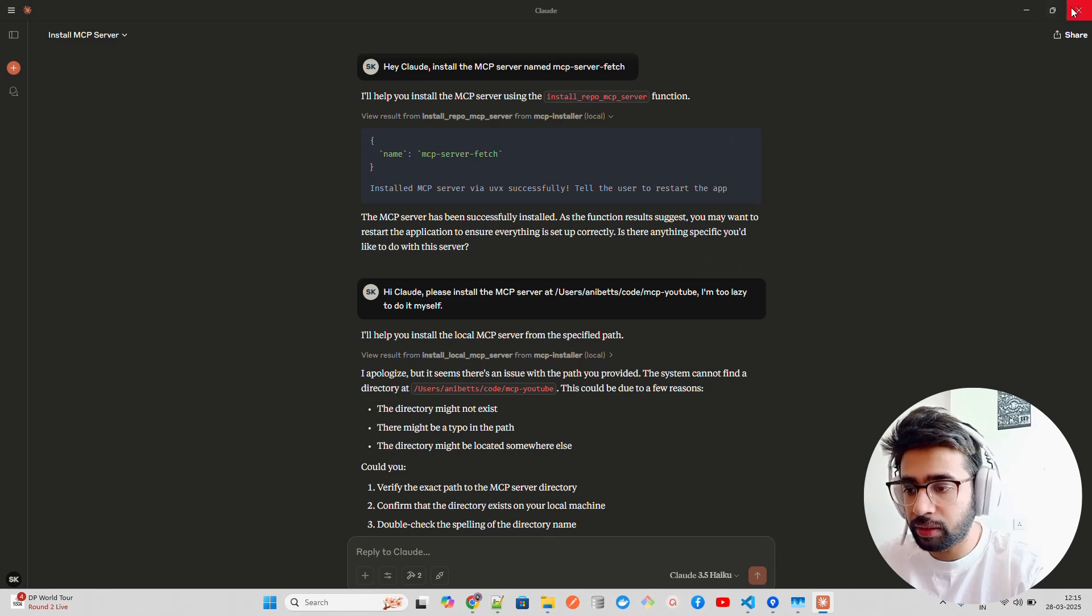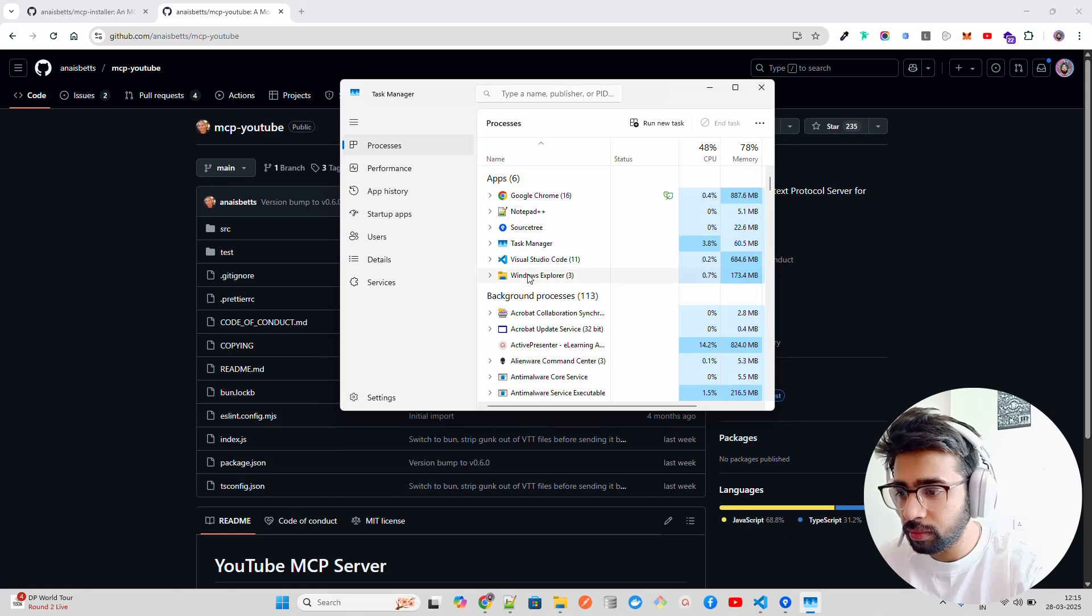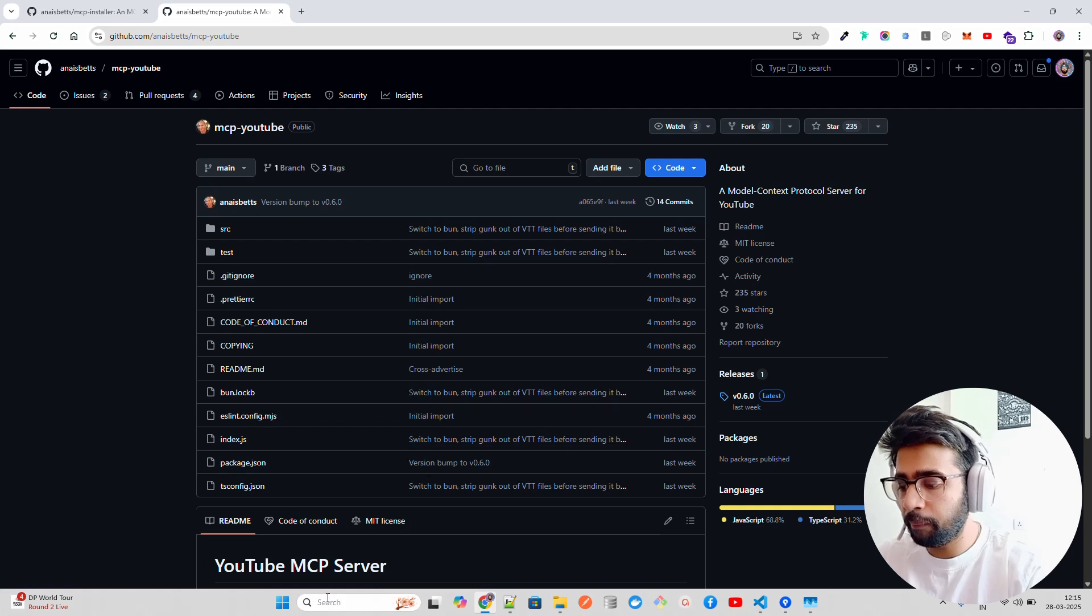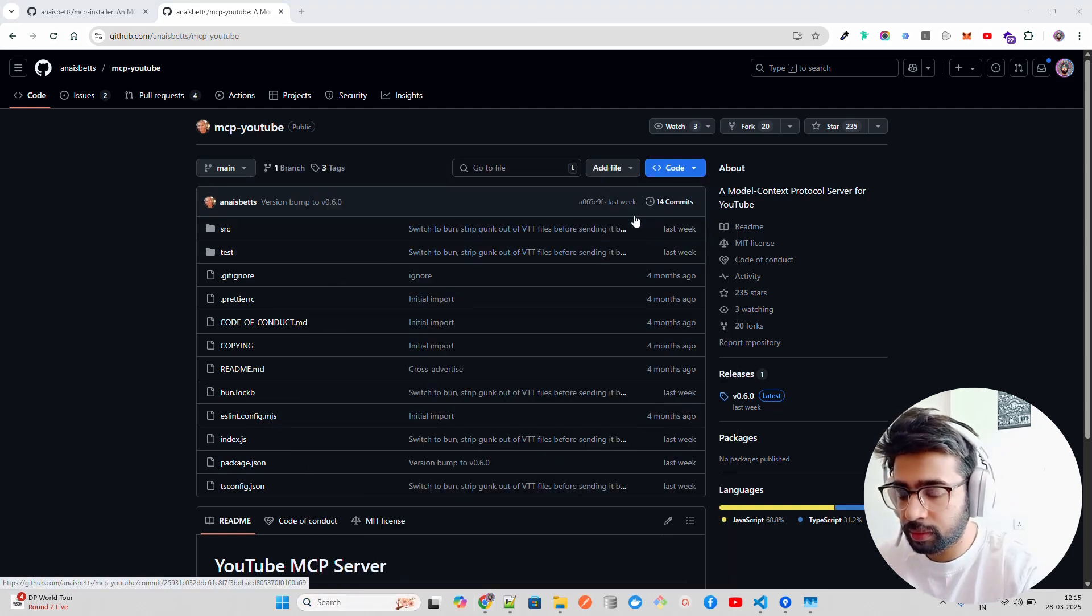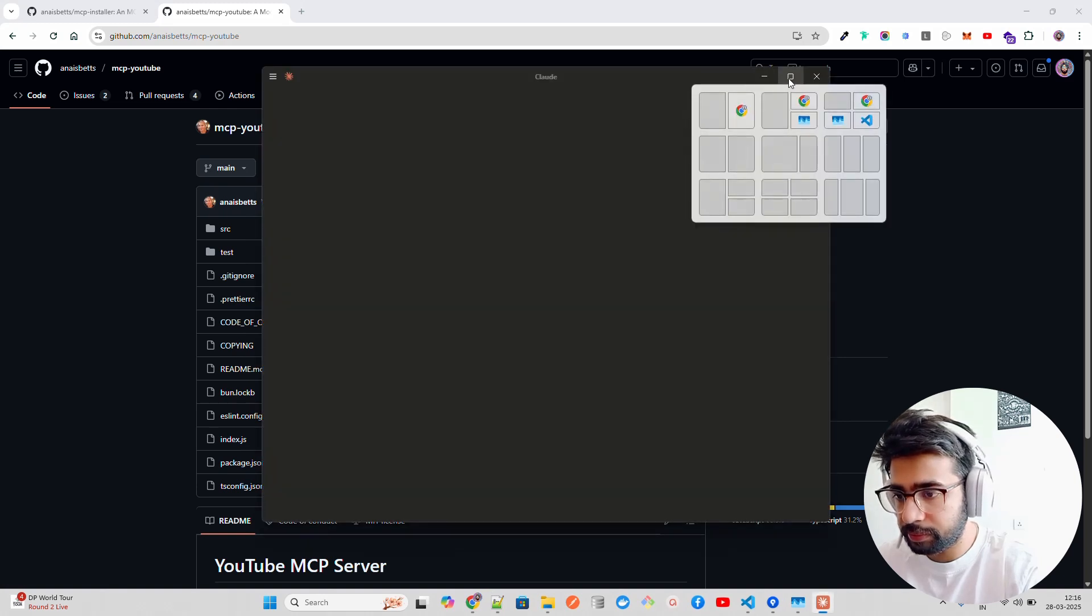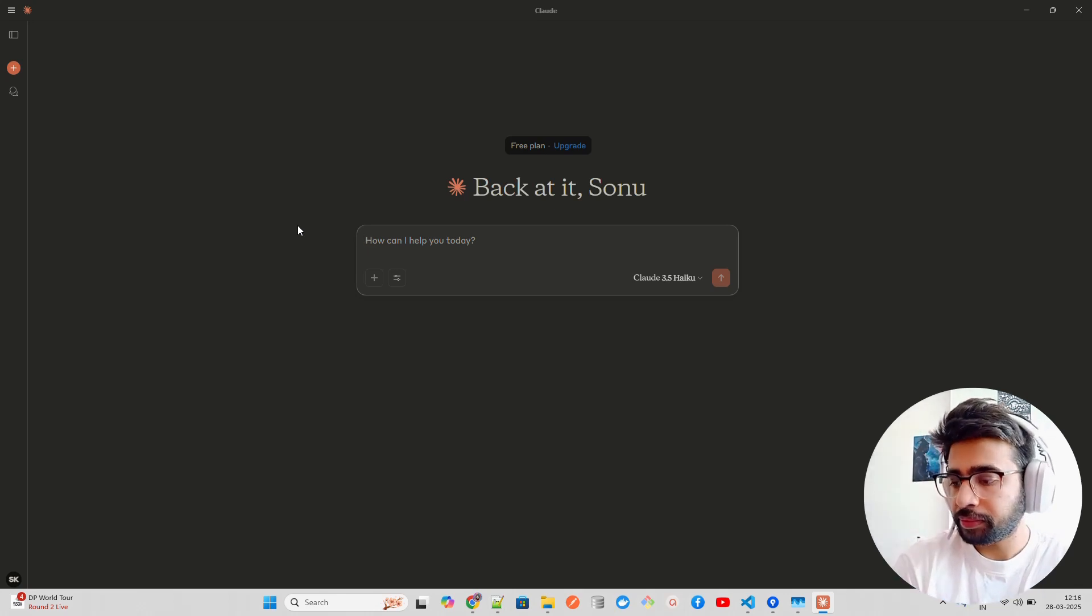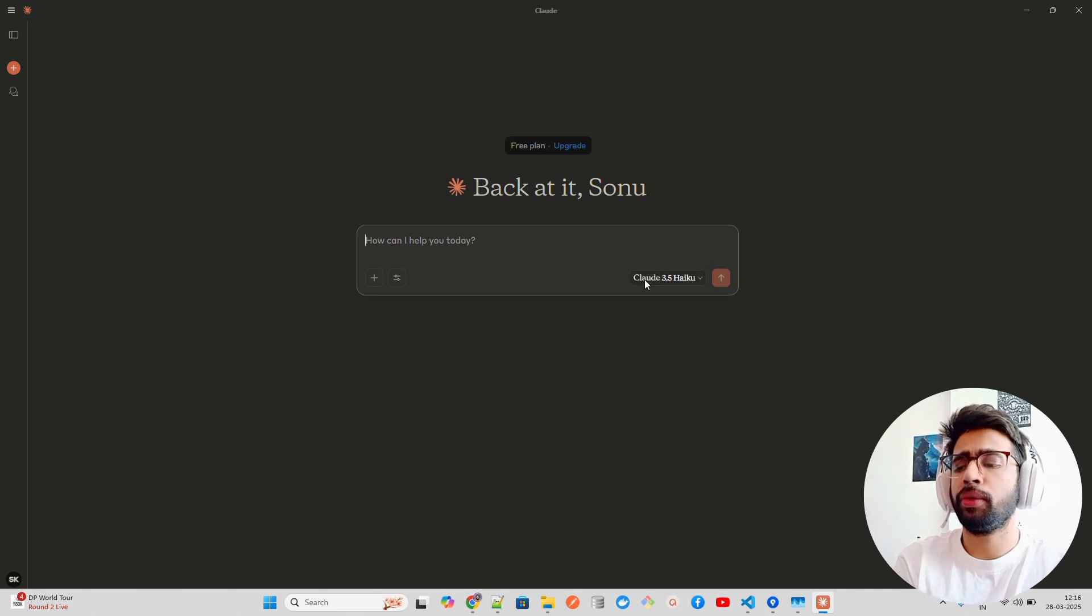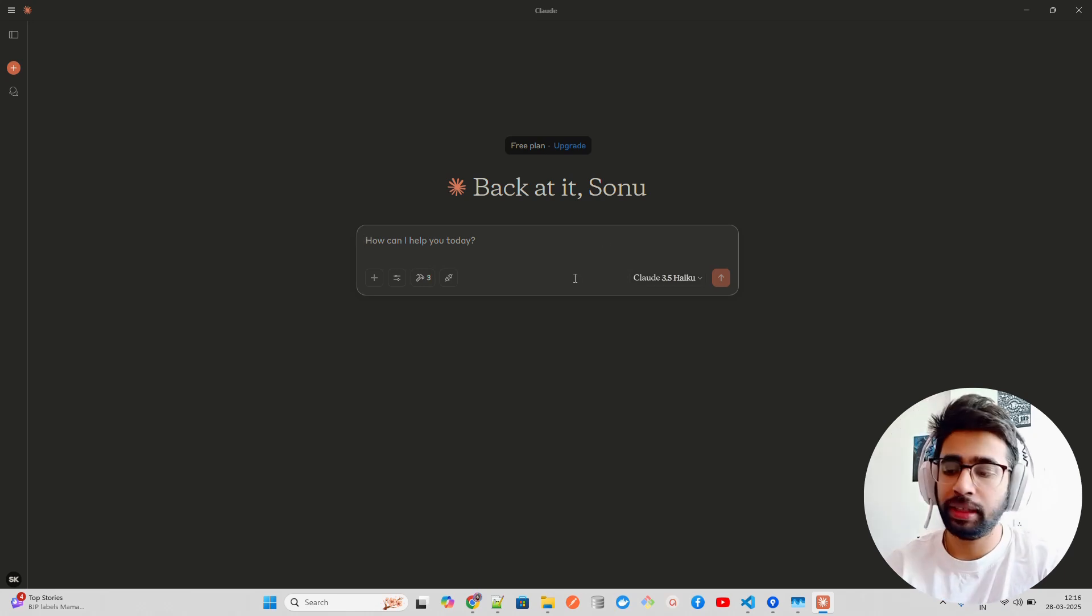By asking Claude to summarize the YouTube video, it requires yt-dlp to be installed locally. Make sure that when you're doing it, you give the correct path and have all the required dependencies like yt-dlp. Now to make this work, the MCP server fetch, you need to restart this. Let me just restart. I'm gonna close this, you can see Claude is still running, I'm gonna just end task here.